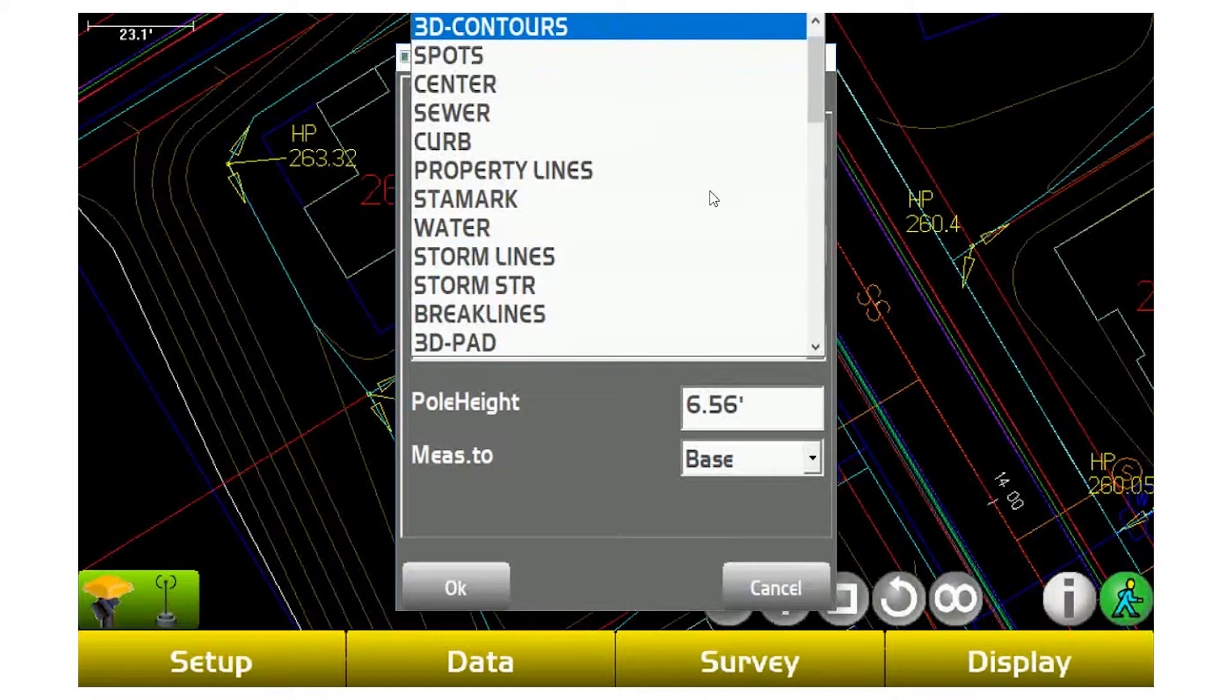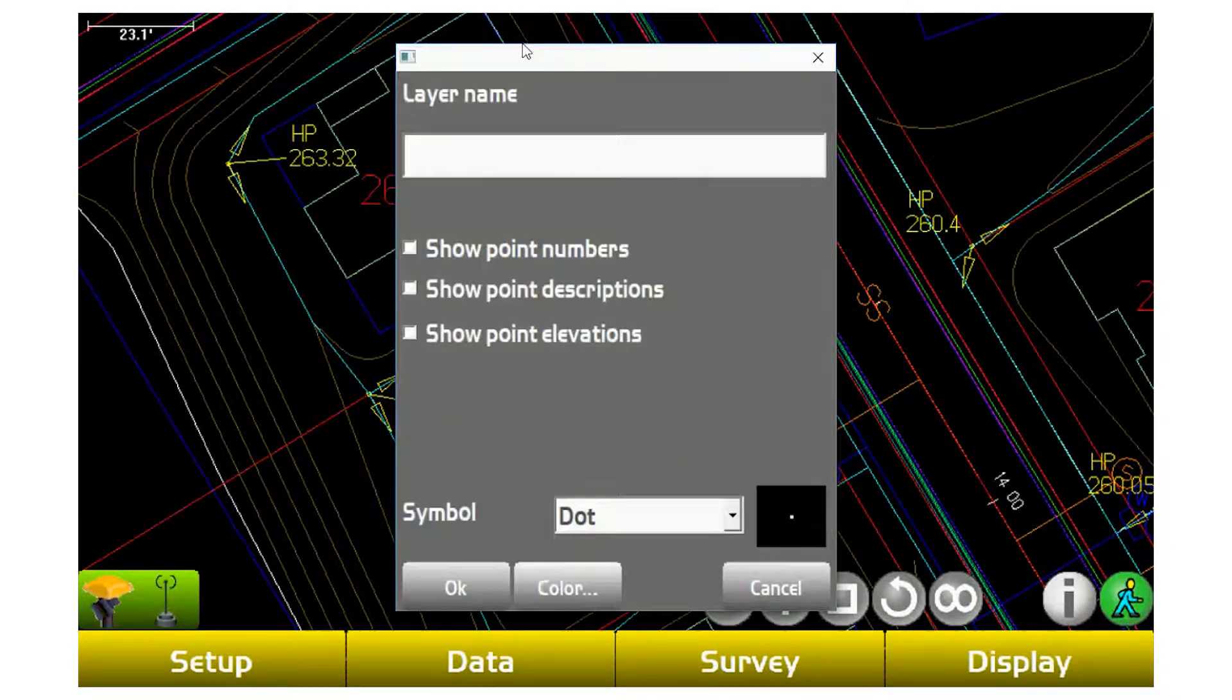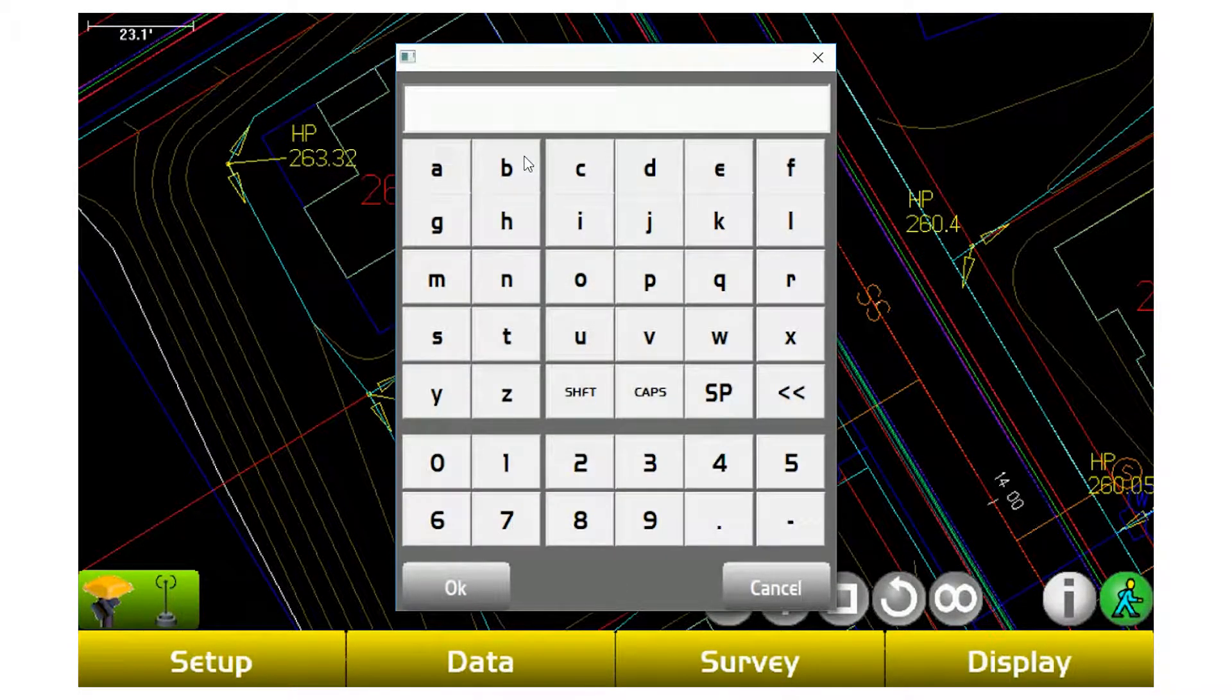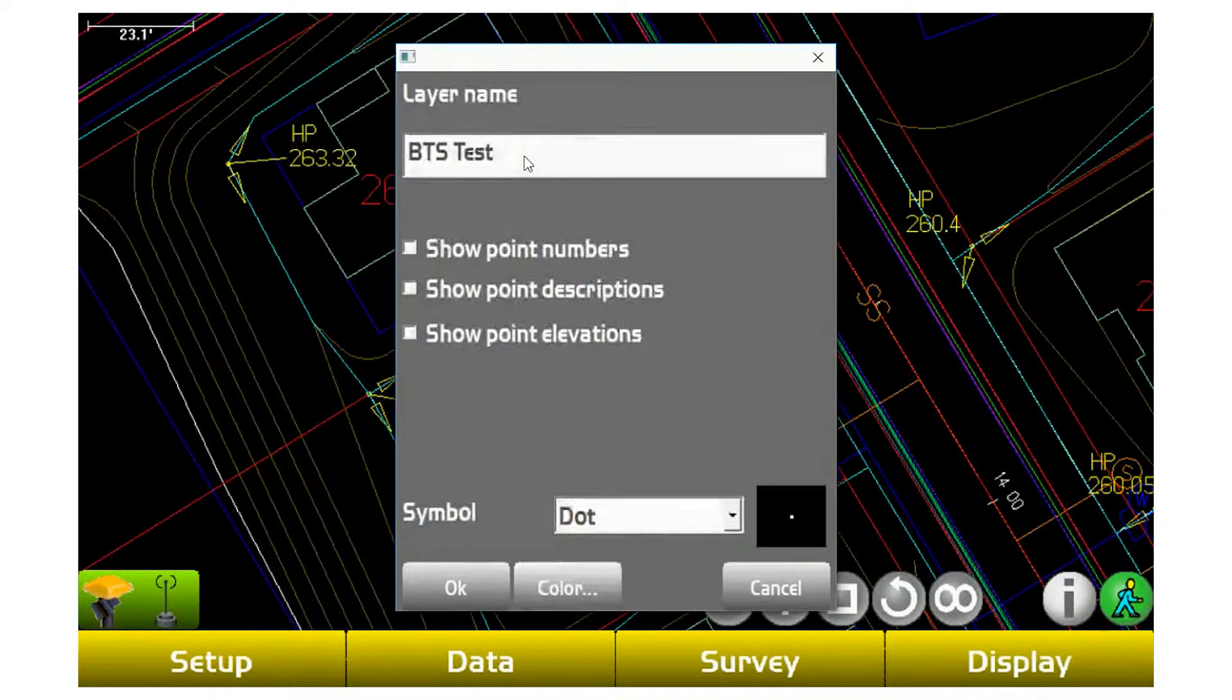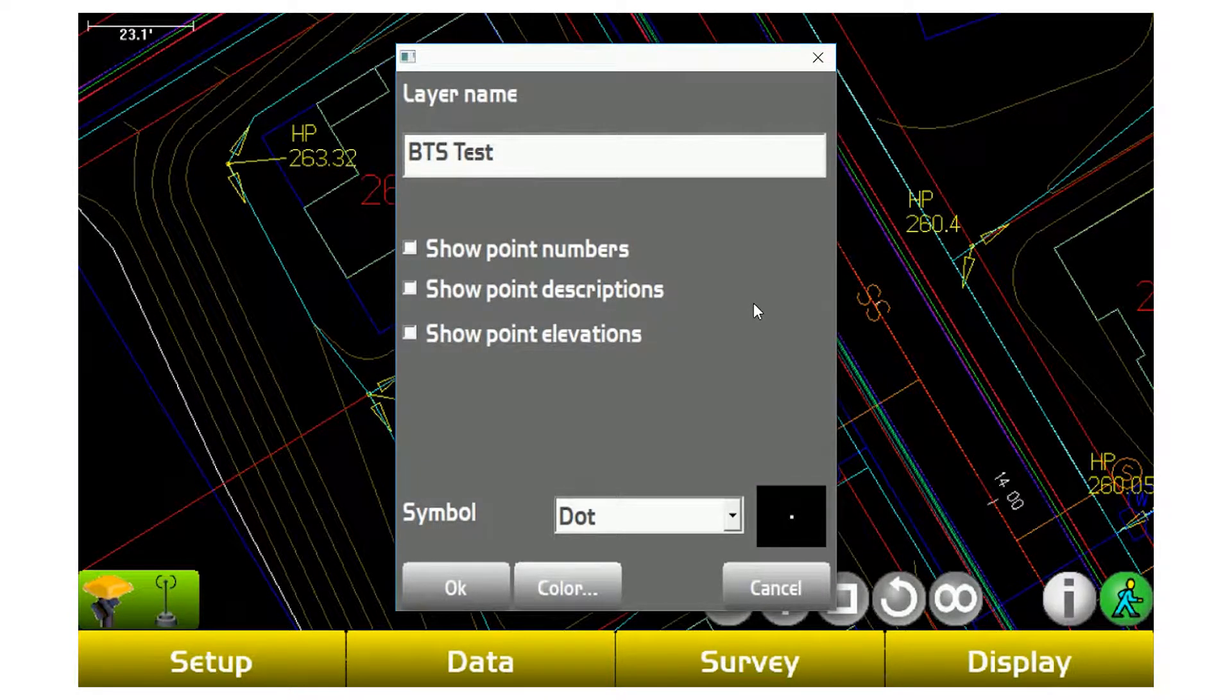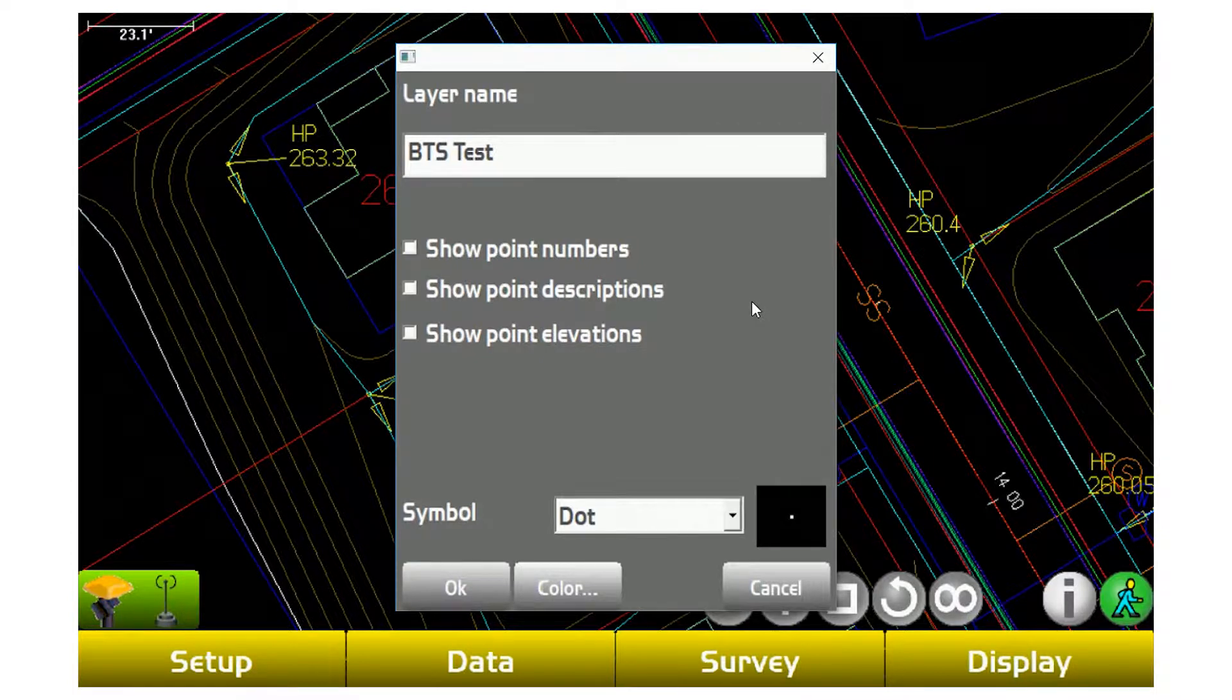My recommendation is always create a new layer for whatever day you're shooting, so that way when it comes to the point where you need to export points, it's a lot easier to select the layer of points you want instead of sifting through 5,000 points and finding which 12 you want to use. So this is where layer manipulation, definitely layer management, comes in handy.